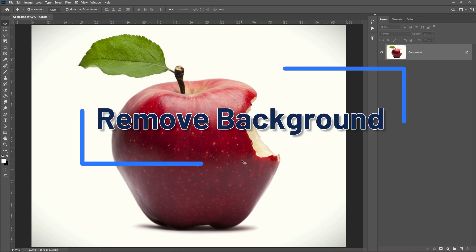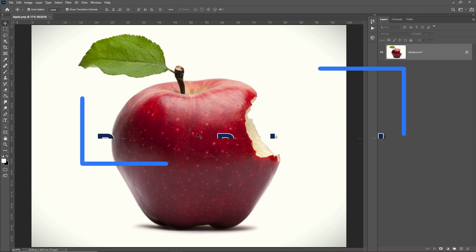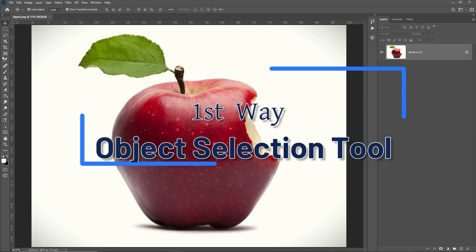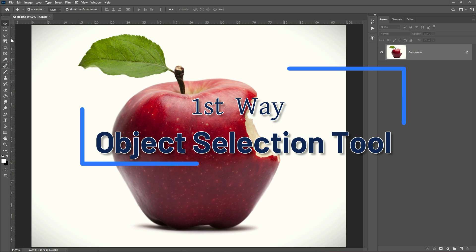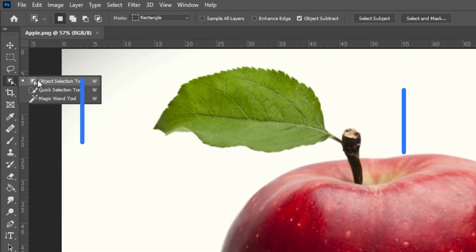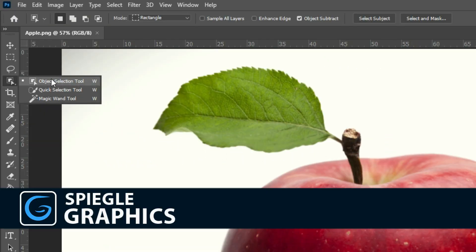So today, we're going to remove the background of this image using two ways: Object Selection Tool. This tool finds and automatically selects any object inside a defined region.